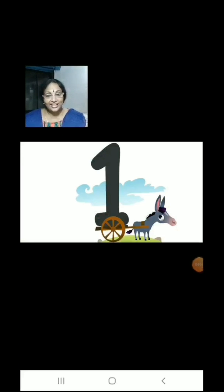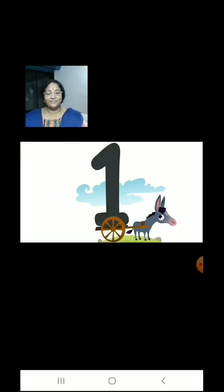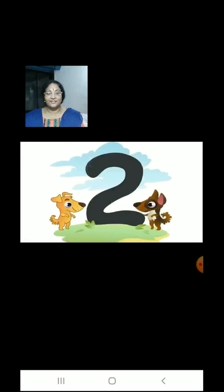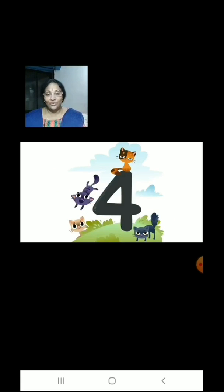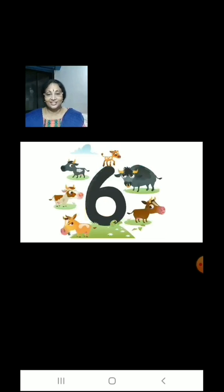Now children, let us count some farm animals. 1, 2, 3, 4, 5, 6, 7, 8, 9.